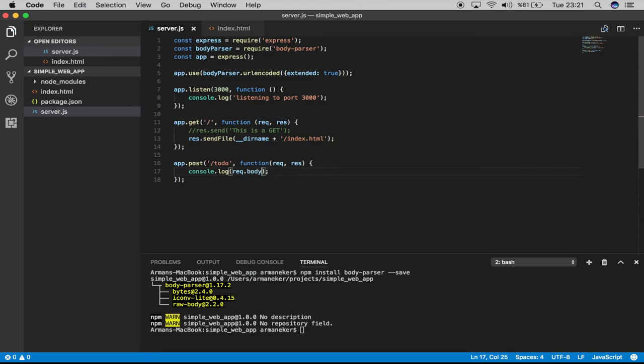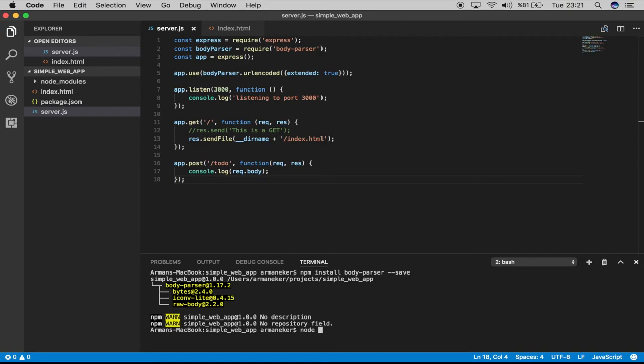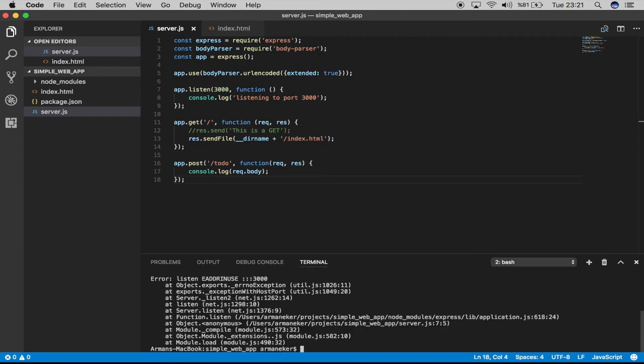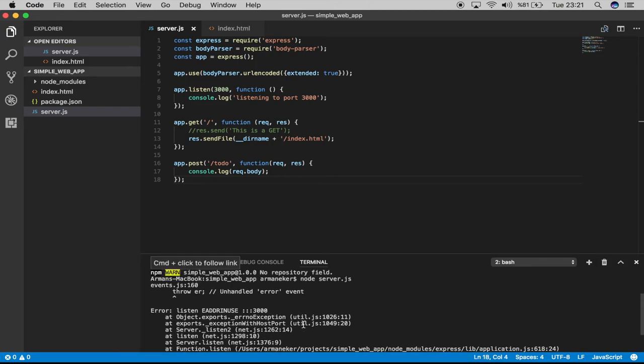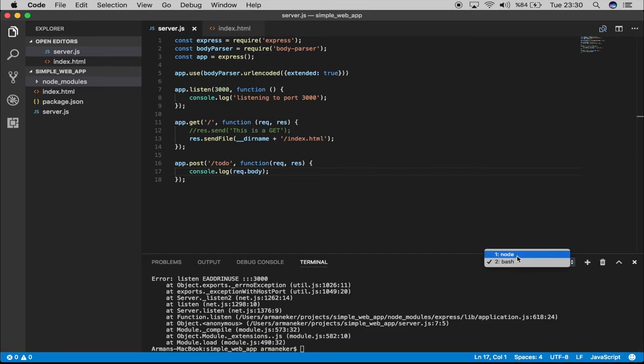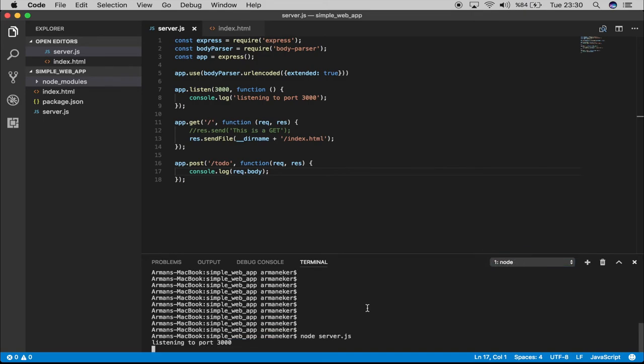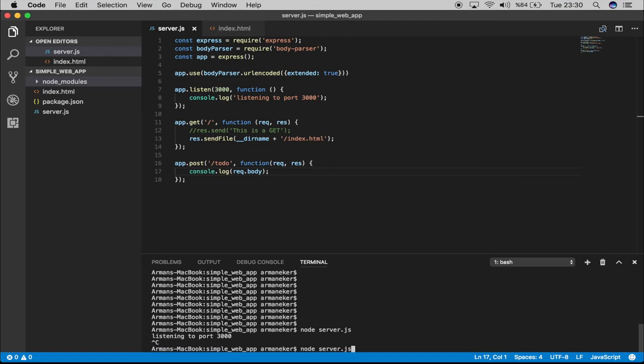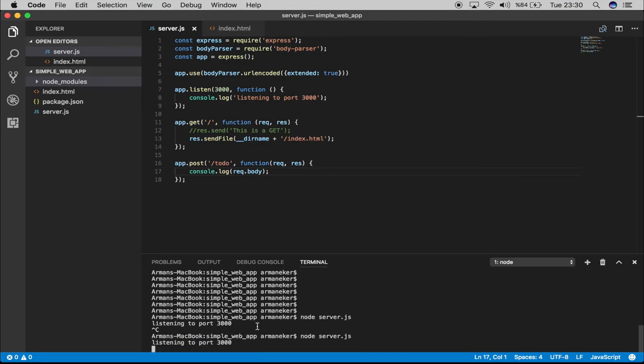Are you ready? Let's say node server.js. Whoops. This error tells us that our port is already in use. This is because I mixed up the terminals. So let's stop this and restart the server.